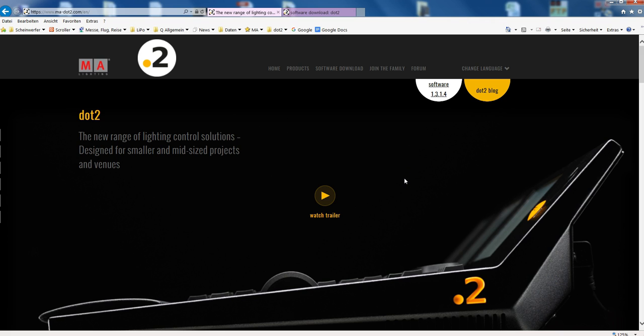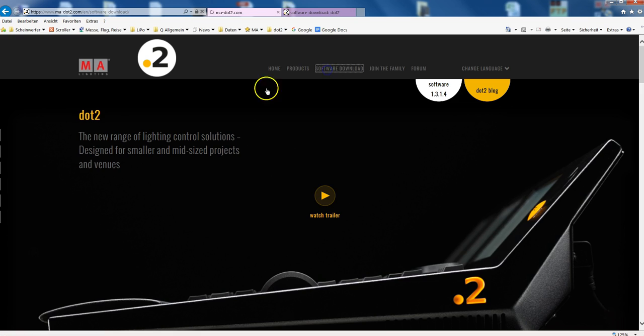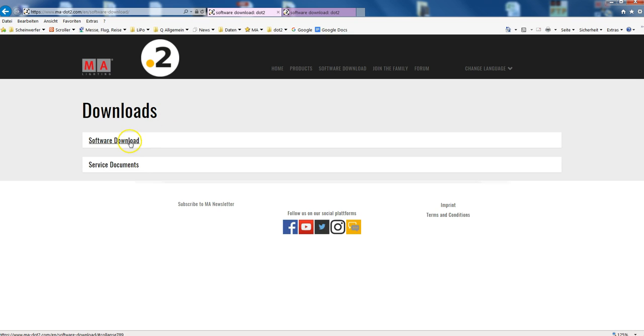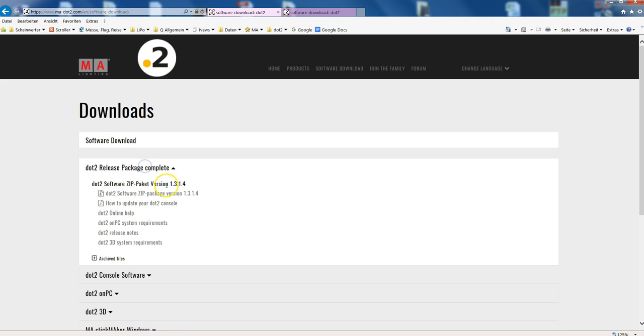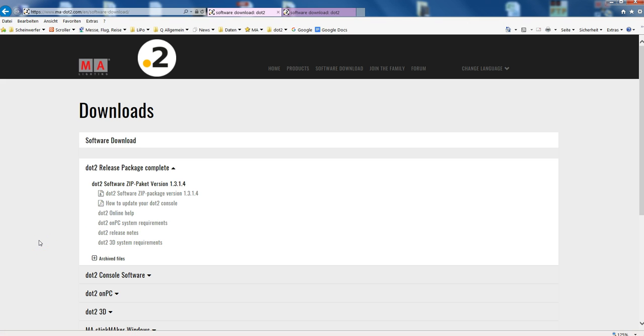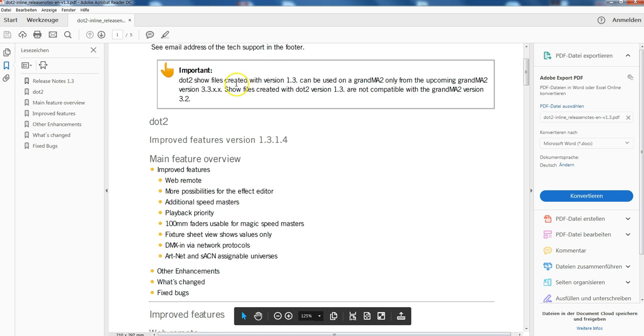There's no must to update. This is the first thing. If you are happy with what you have, there's no must. If you are on a tour, finish your tour. If you are back home, then update. Download a complete release package, you find everything you need in there, and download the release notes.